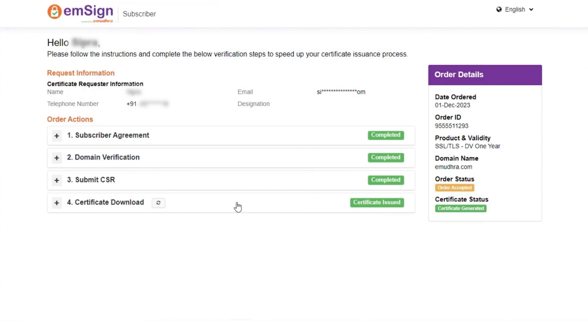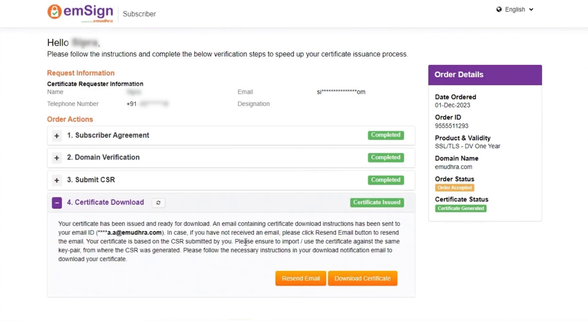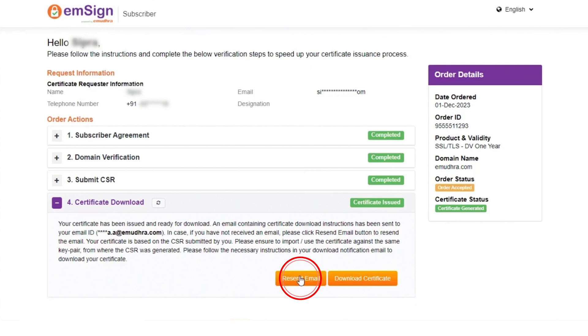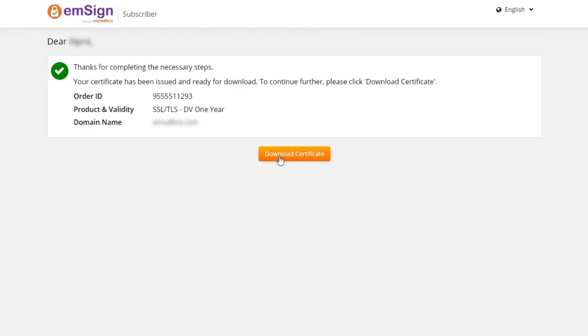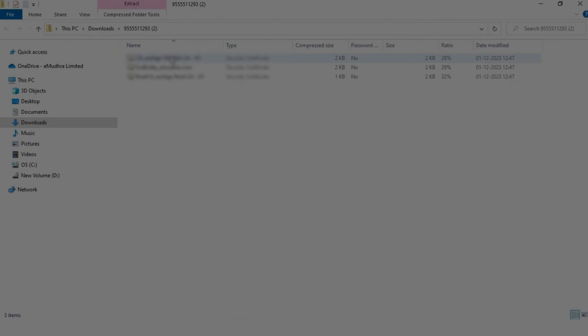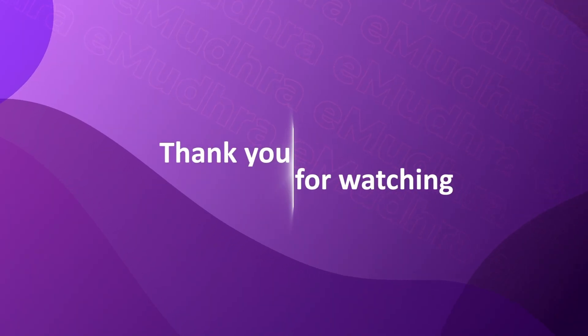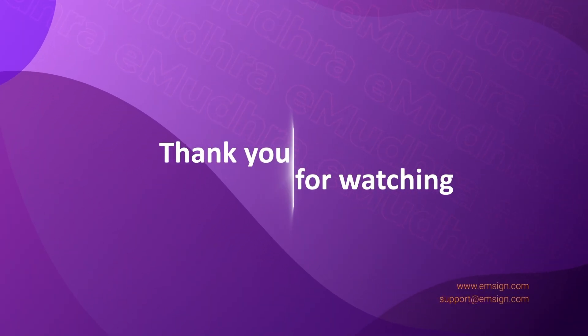You can download your certificate by clicking the download certificate option. Alternatively, resend the certificate to your registered email for easy access. Thank you for choosing eMudra for your SSL certificate needs.